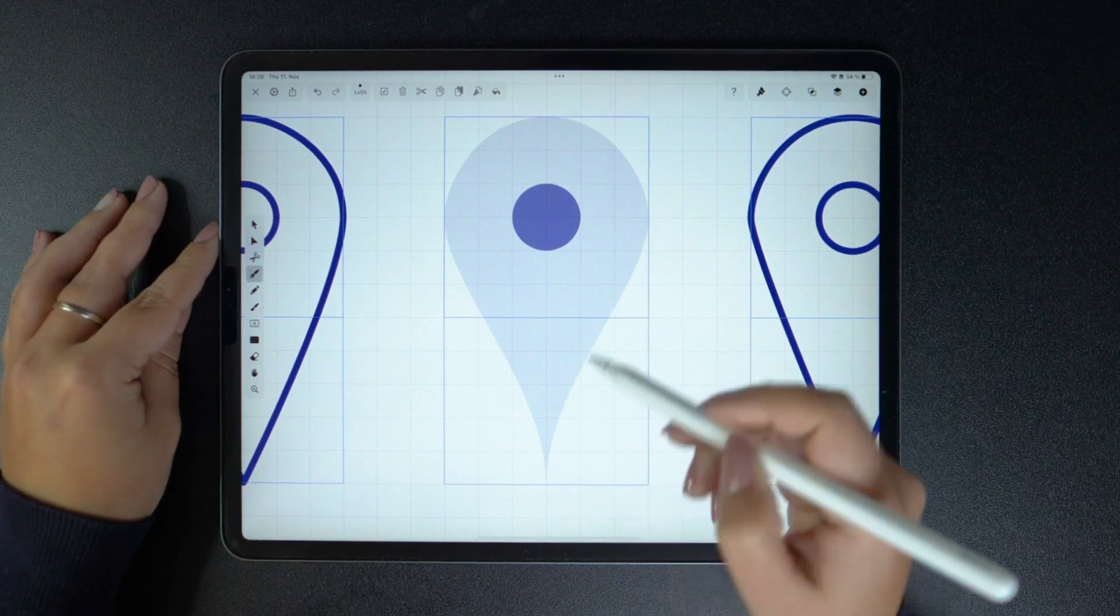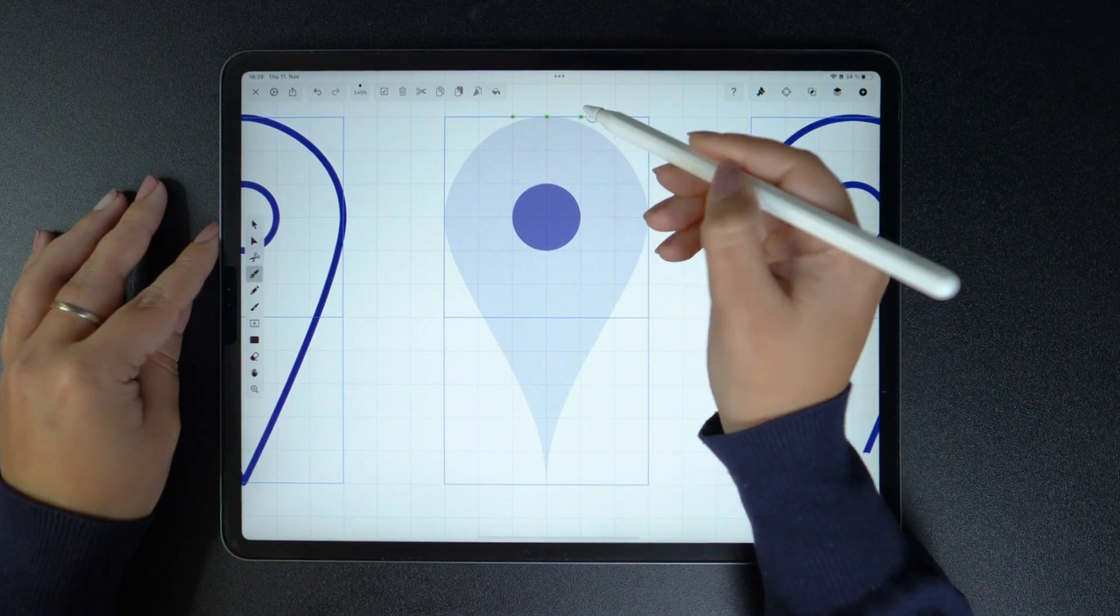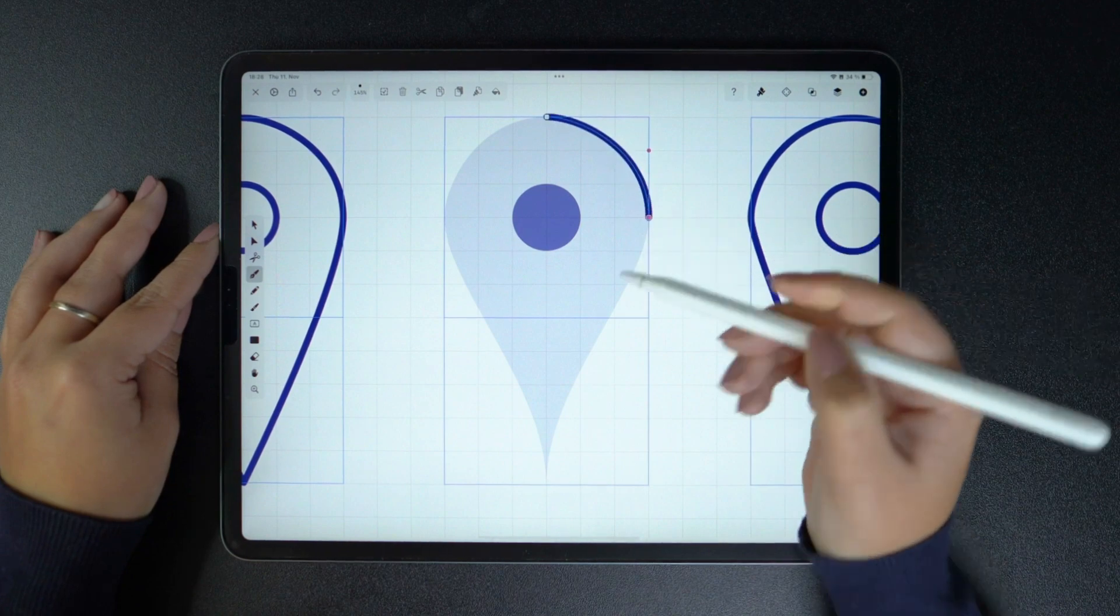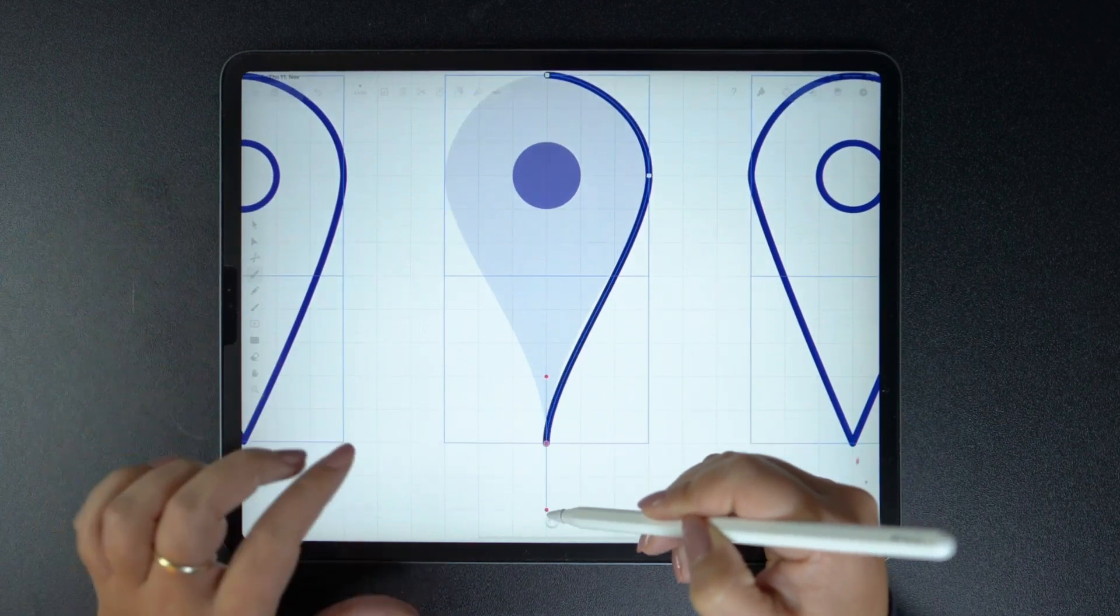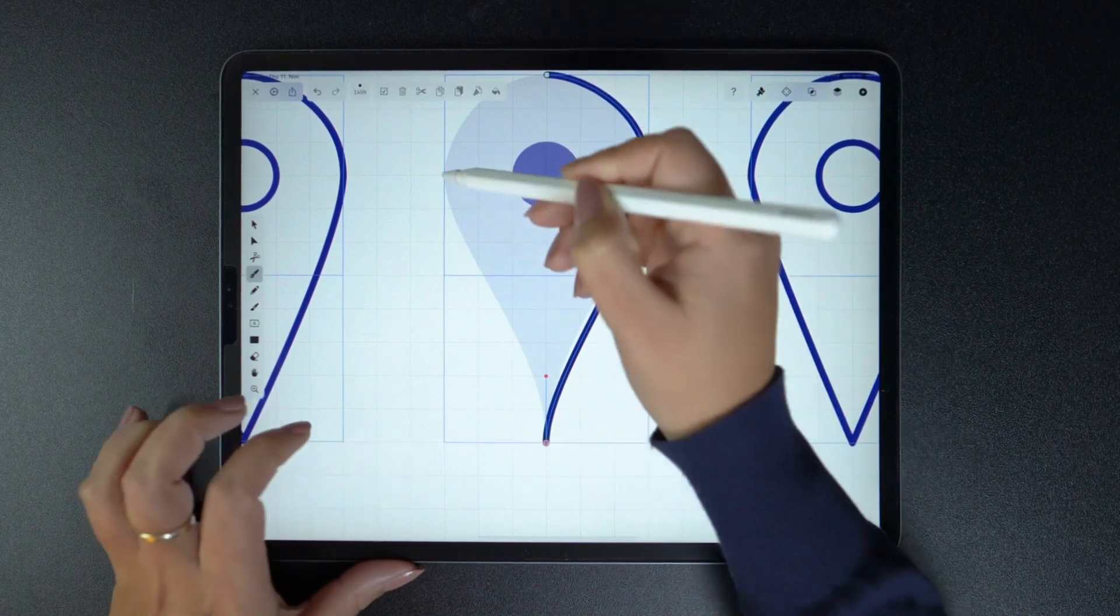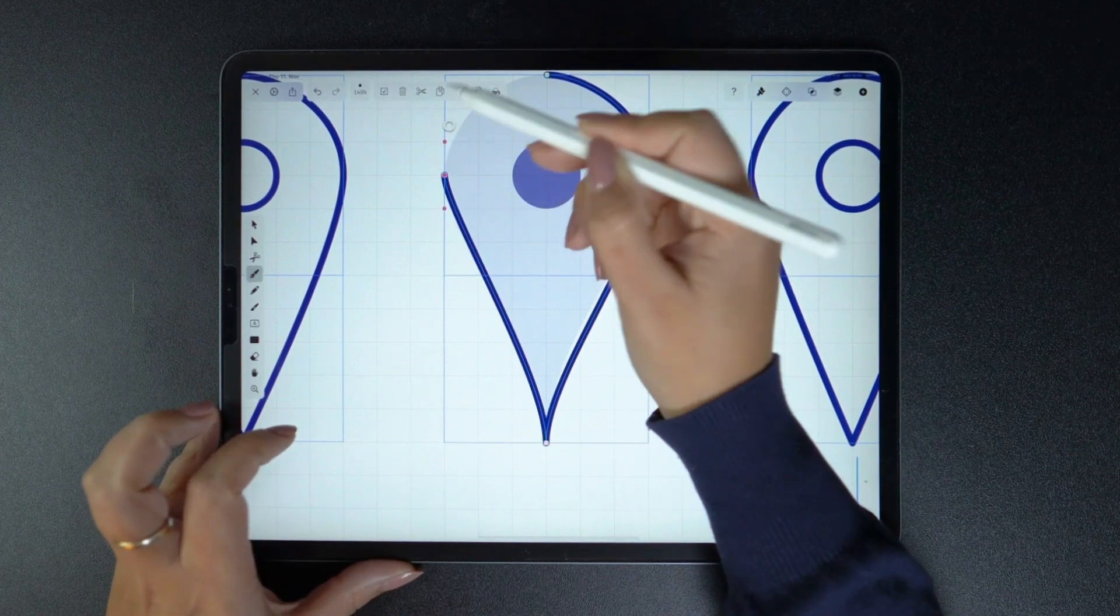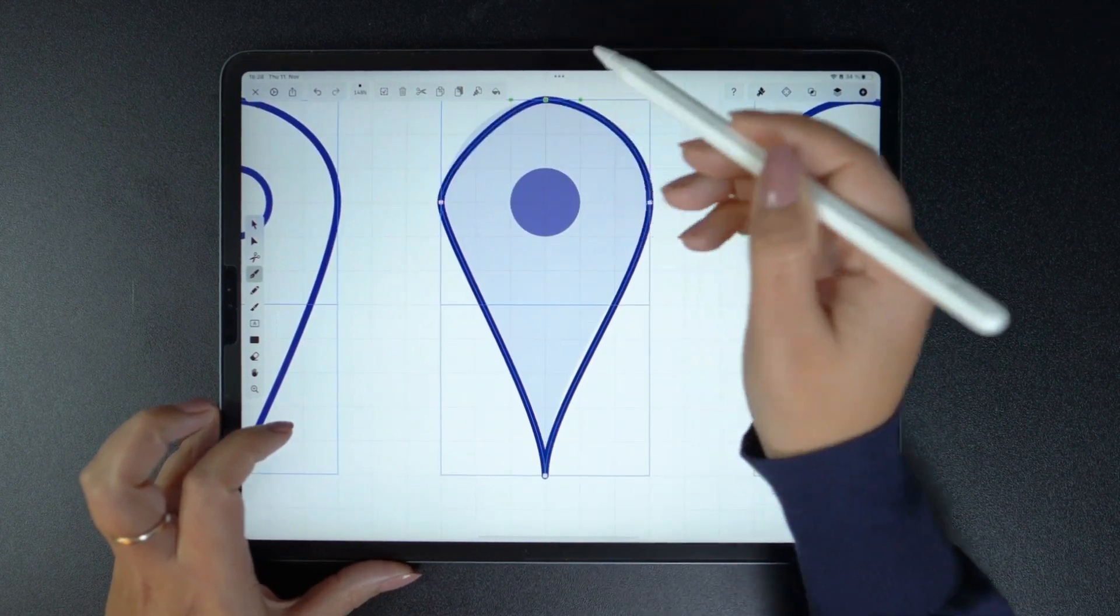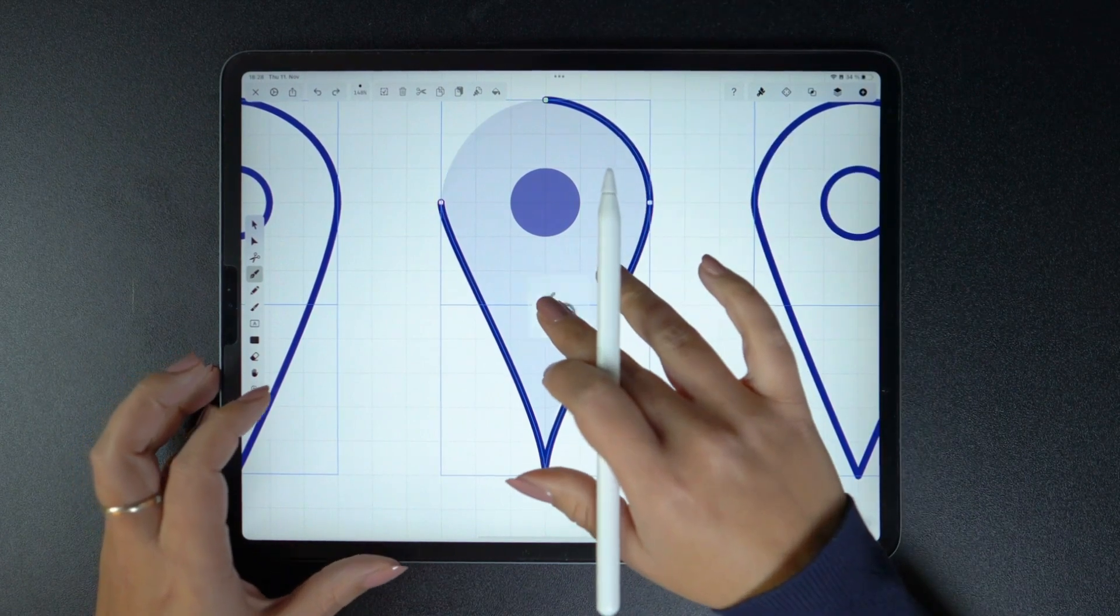We're going to start from the top like before. The only difference is that when I get to the bottom point, I'm going to drag while holding one finger on the canvas. This will disconnect the node and allow me to pull both handles upwards and achieve this beautiful curved shape in my pin.